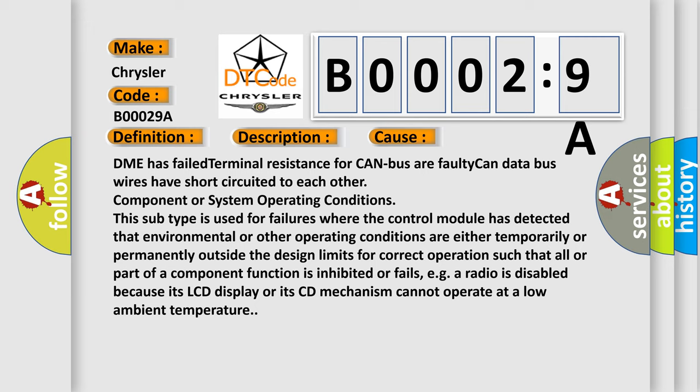Component or system operating conditions. This subtype is used for failures where the control module has detected that environmental or other operating conditions are either temporarily or permanently outside the design limits for correct operation such that all or part of a component function is inhibited or fails. For example, a radio is disabled because its LCD display or its CD mechanism cannot operate at a low ambient temperature.